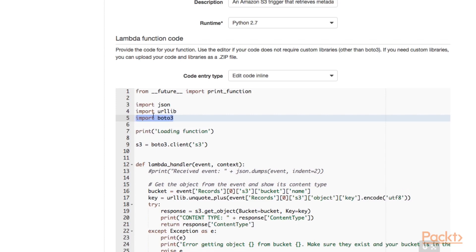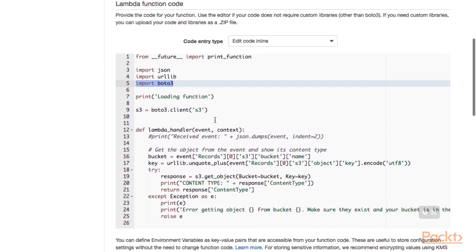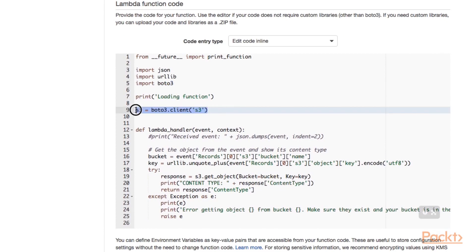Which you don't need to bundle with your source code. Because it's already installed on the instance that executes this Lambda function. So you don't need to download and install this Boto dependency. You can just use it by importing it like this. Here we create an S3 client using the Boto client library. So Boto is a library to call Amazon Web Services.